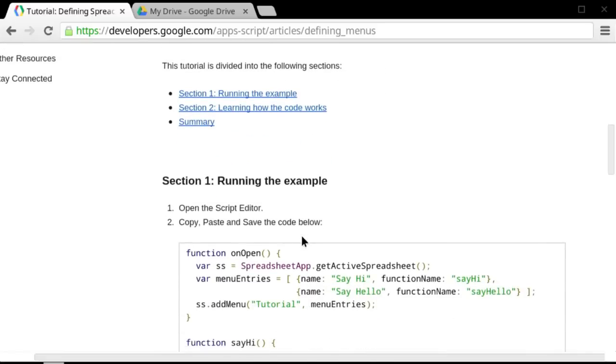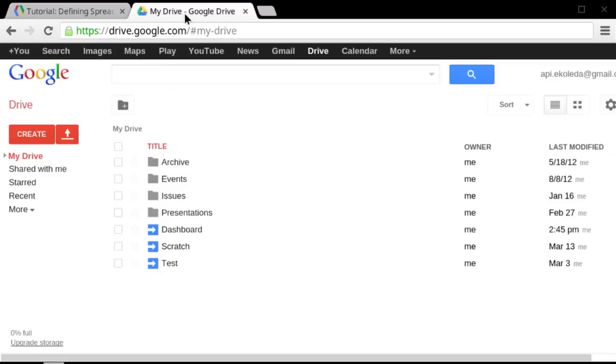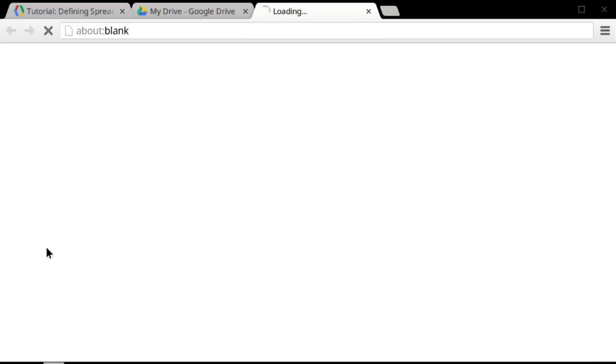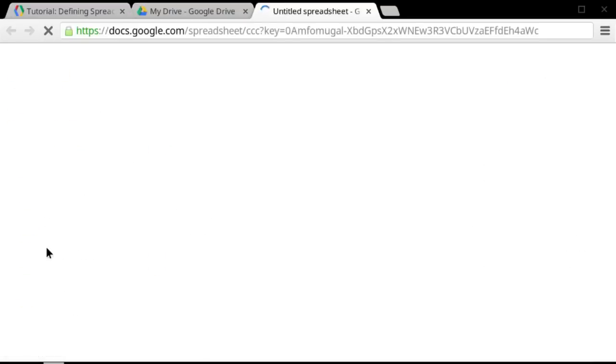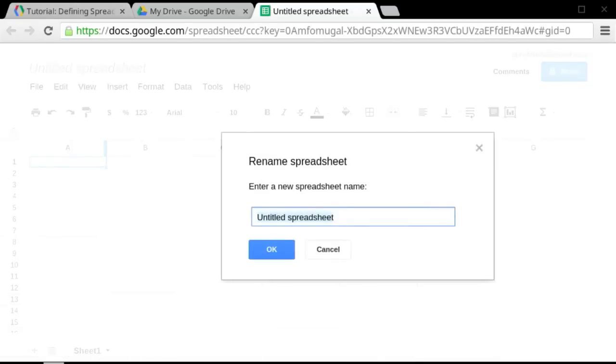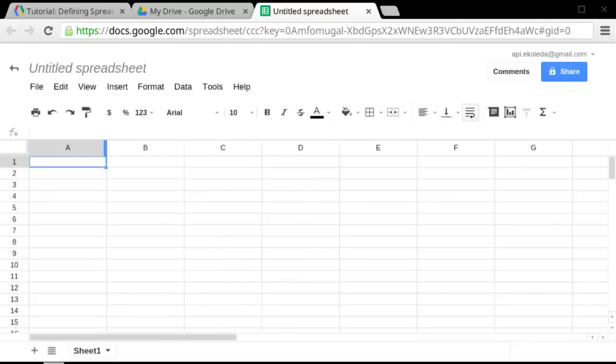So in order to do this, the first thing that you need to do is have a spreadsheet available. So for this demo, I'll start a new spreadsheet. But you can also use an existing spreadsheet if you have one. I'll just name this Custom Menus.